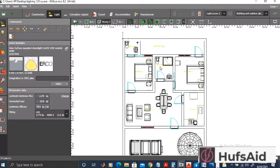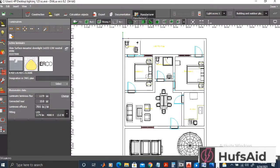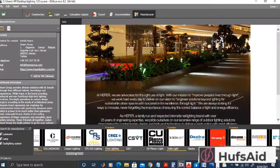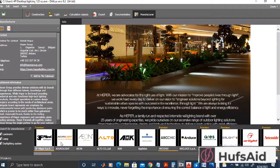I'm going to go into the light tab, which is just beside the construction tab, and from here I will be doing anything related to light. First, I need to select the lighting files, also called IES files, which contain all the data of the light. To do this, I'll open the manufacturer tab.